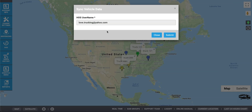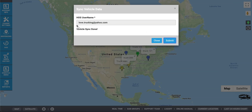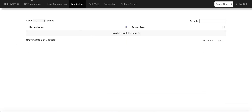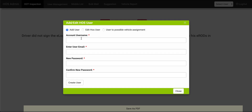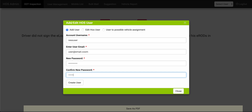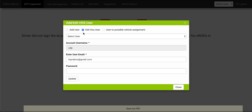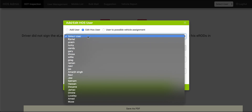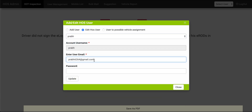For HOS users, click Sync Vehicles and all of your vehicles will be synced. HOS Admin will enable you to view the DOT Inspection tab and user management, where you can add new users by adding an account username, a user email, as well as a new password. This new user will then be able to log in to the app on their phones. To edit an HOS user, select the user from the drop-down menu and enter a new password for that user. Click Update.